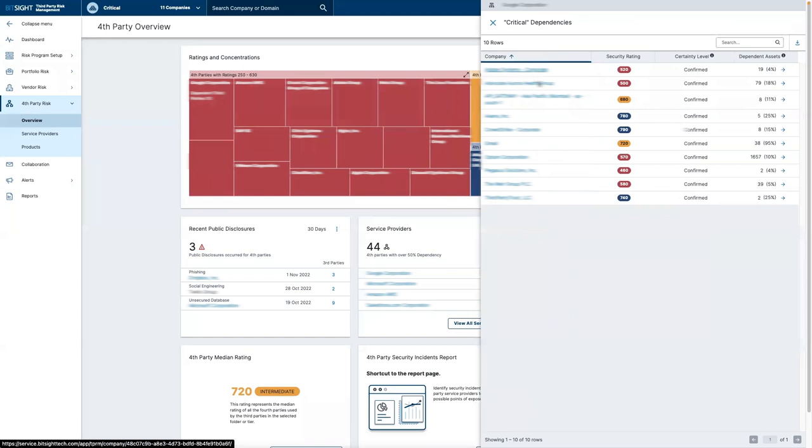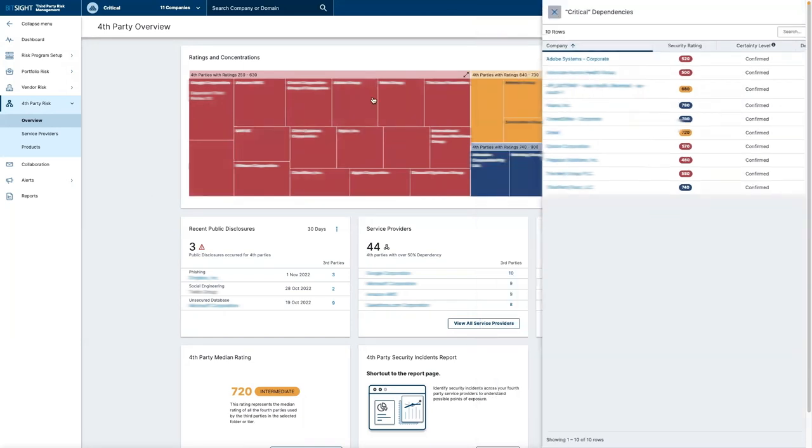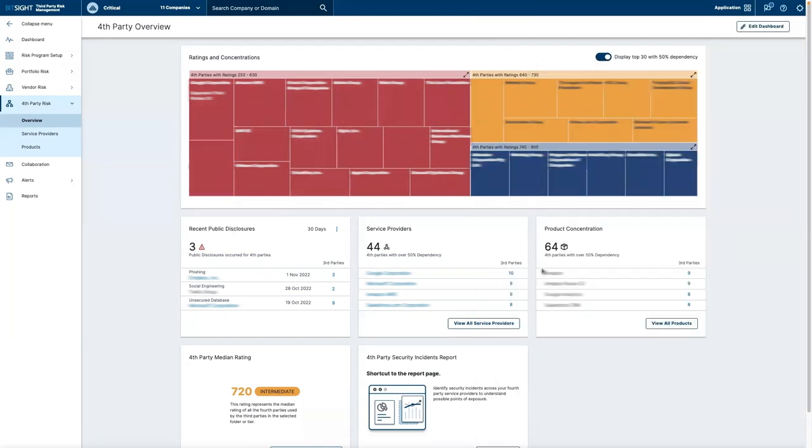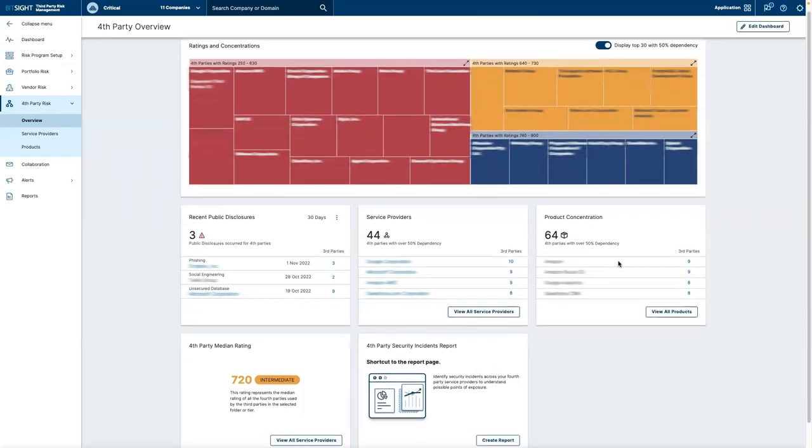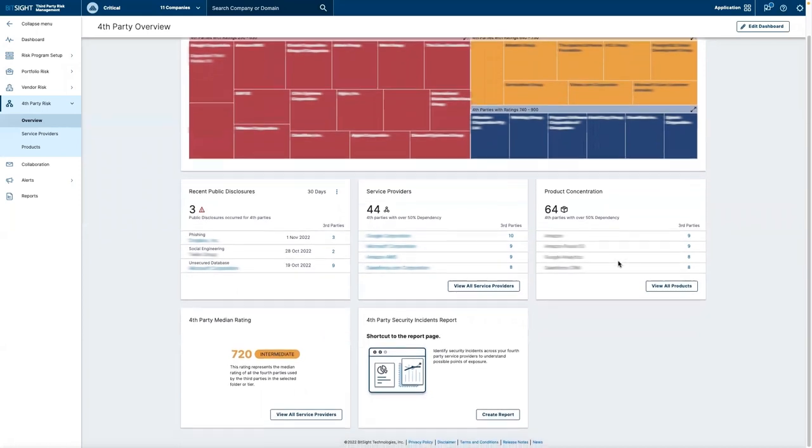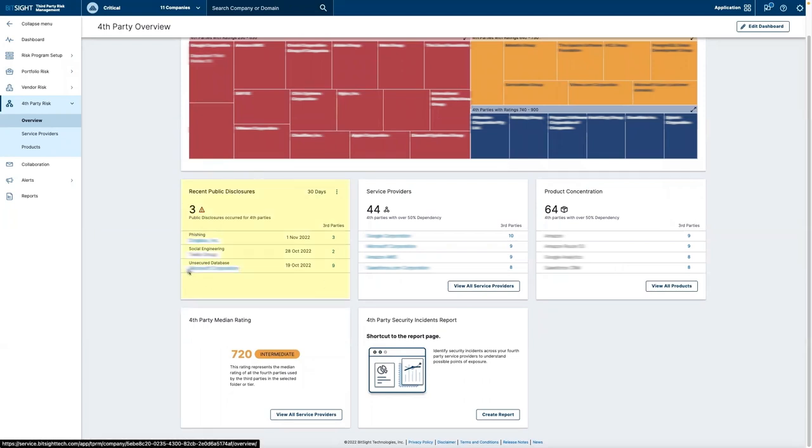We've also added several additional cards, adding meaningful and relevant information to you and your business. These cards include fourth parties that have recent public disclosures, so you can see which fourth parties have been impacted by major security events.